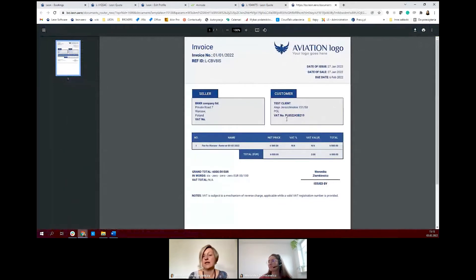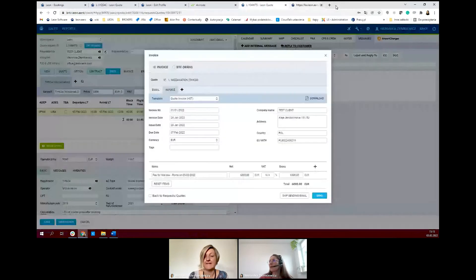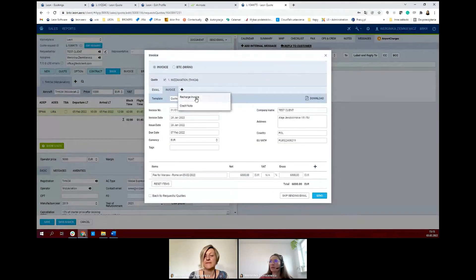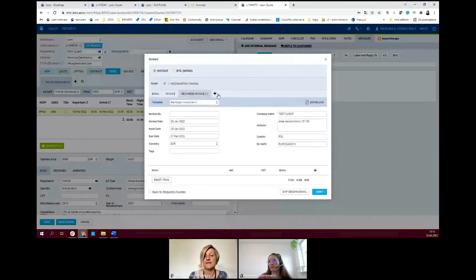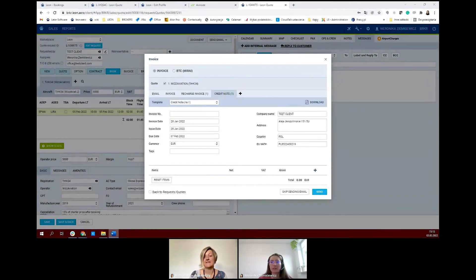You can develop the invoice template in Leon through the document manager. You can have more than one template — for example, a different template for domestic invoices and a different one for international clients. This is just a layout of the template we provide, but it can be changed and adjusted to what you require. You can also do a recharge invoice and credit note from Leon, which is something a lot of our customers have been asking about.